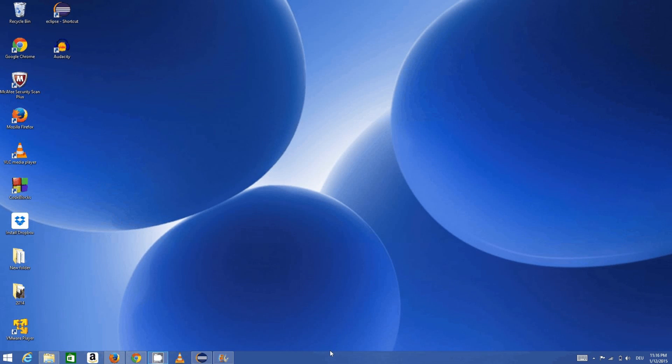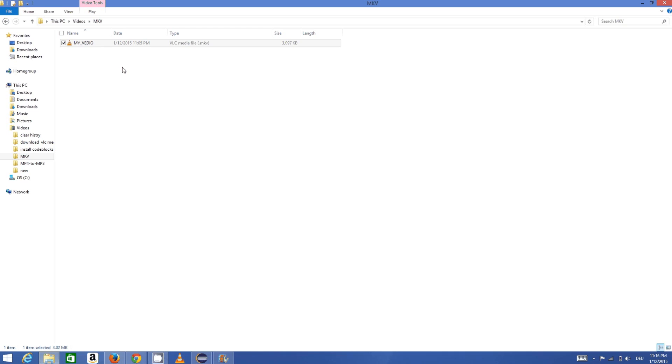Hello guys, in this video I'm going to show you how you can convert MKV video format to MP4 video format using VLC media player. For example, I have this video file which has the format of .mkv.